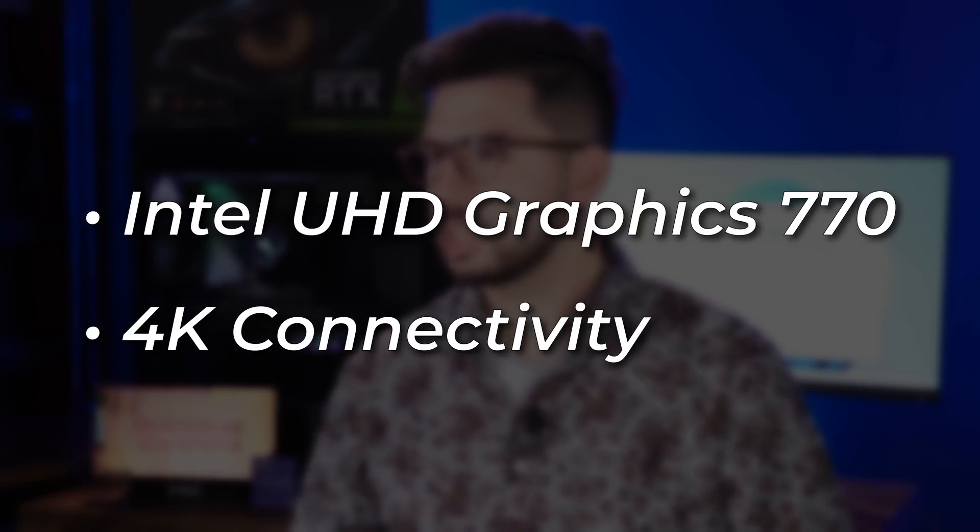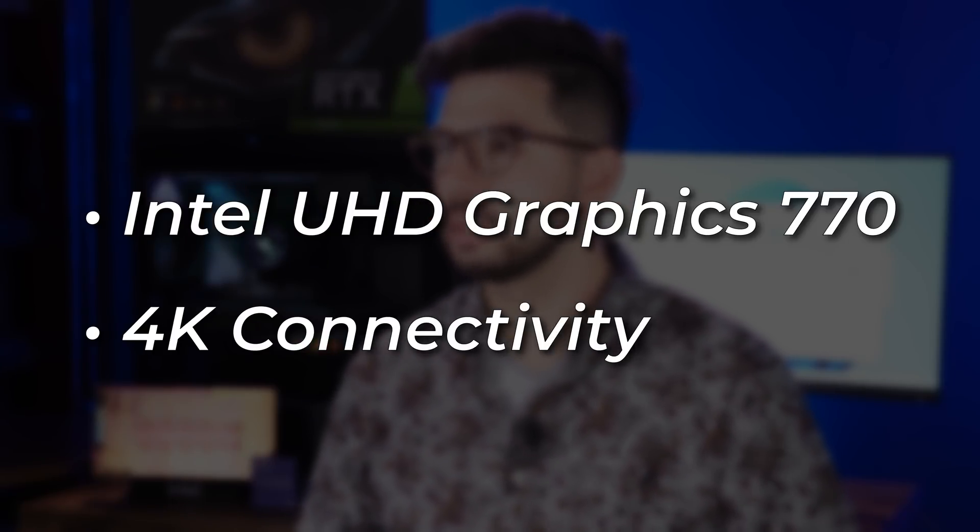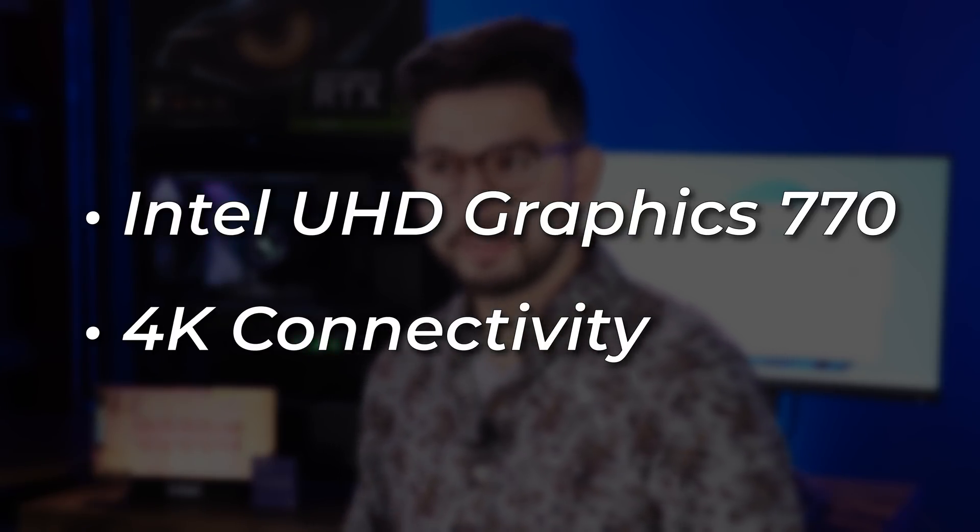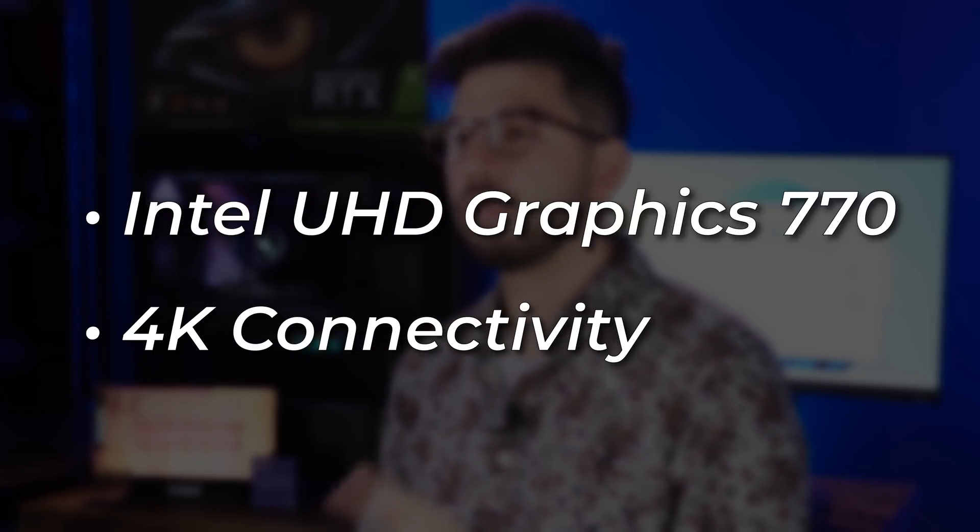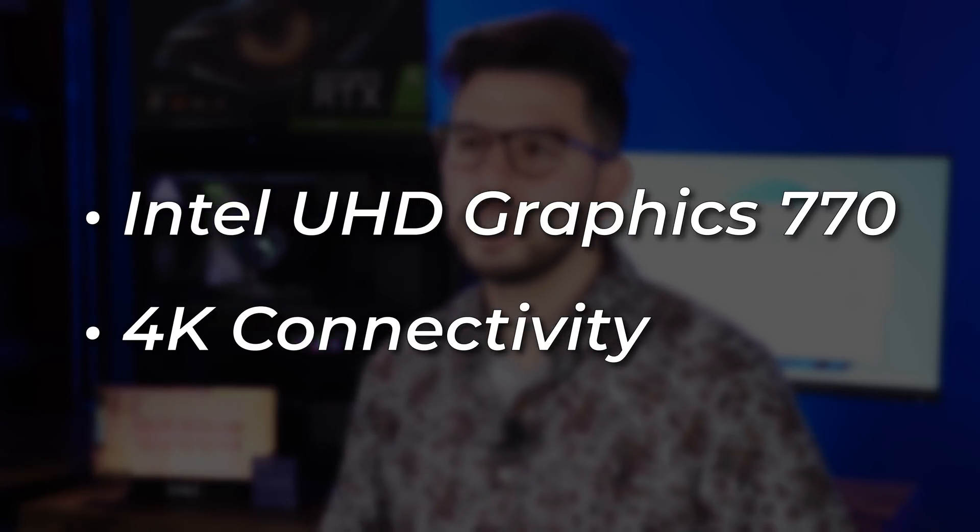Lastly, the latest Intel UHD Graphics 770 provides 4K connectivity, and as an integrated GPU, you can, of course, have additional hardware acceleration options that we'll be looking at later on.